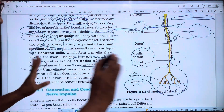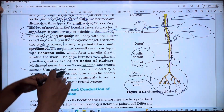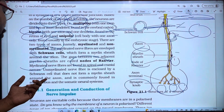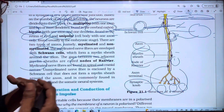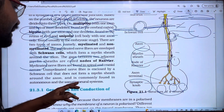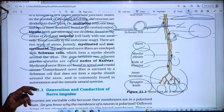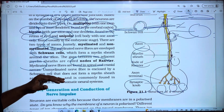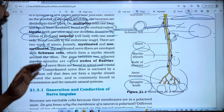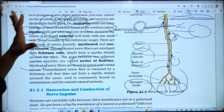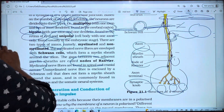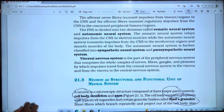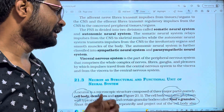Unmyelinated nerve fibers are commonly found in the autonomic and somatic neural systems. These are the different types of neurons.